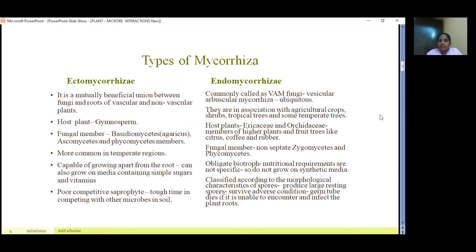The endomycorrhiza are commonly called VAM fungi, meaning vesicular arbuscular mycorrhiza, and they are ubiquitous in nature. They are associated with agricultural crops, shrubs, tropical trees, and some temperate trees. The host plants involved belong to the Ericaceae and Archigaceae members of higher plants, and fruit trees like citrus, coffee, and rubber. The fungal members involved belong to non-septate zygomycetes and phycomycetes and are obligate biotrophs, meaning they do not grow on synthetic media. They can be classified according to the morphological characteristics of their spores. They produce large resting spores which survive adverse conditions, form a germ tube that dies off if unable to encounter and infect the plant root.